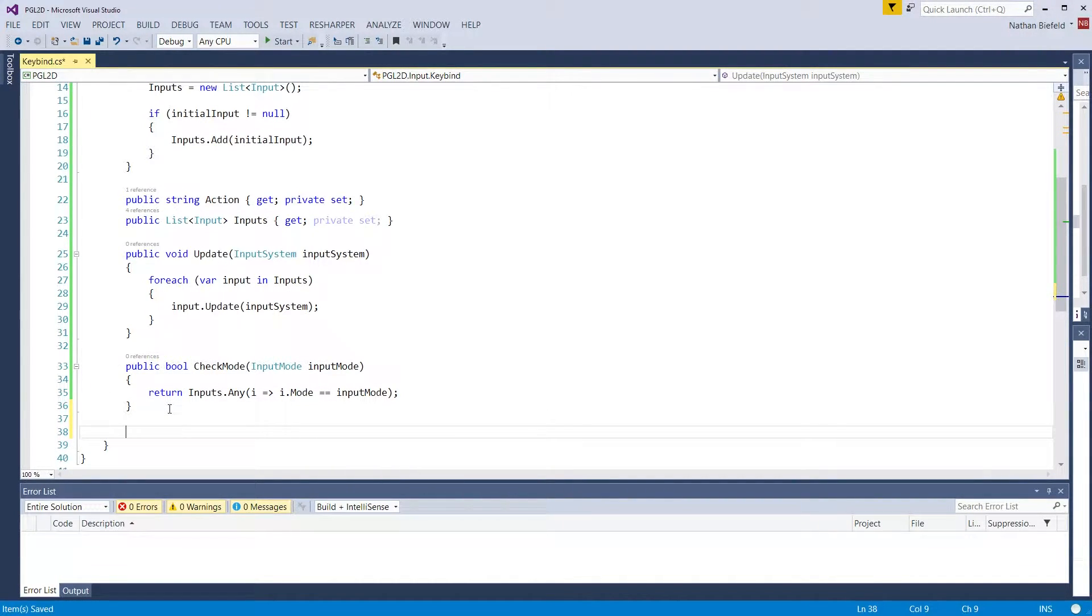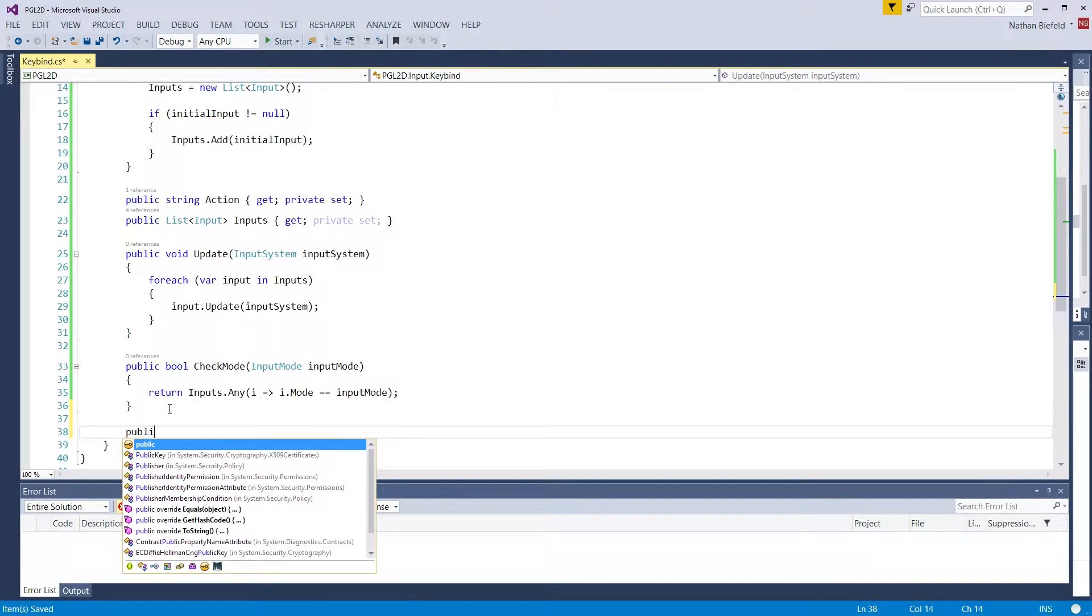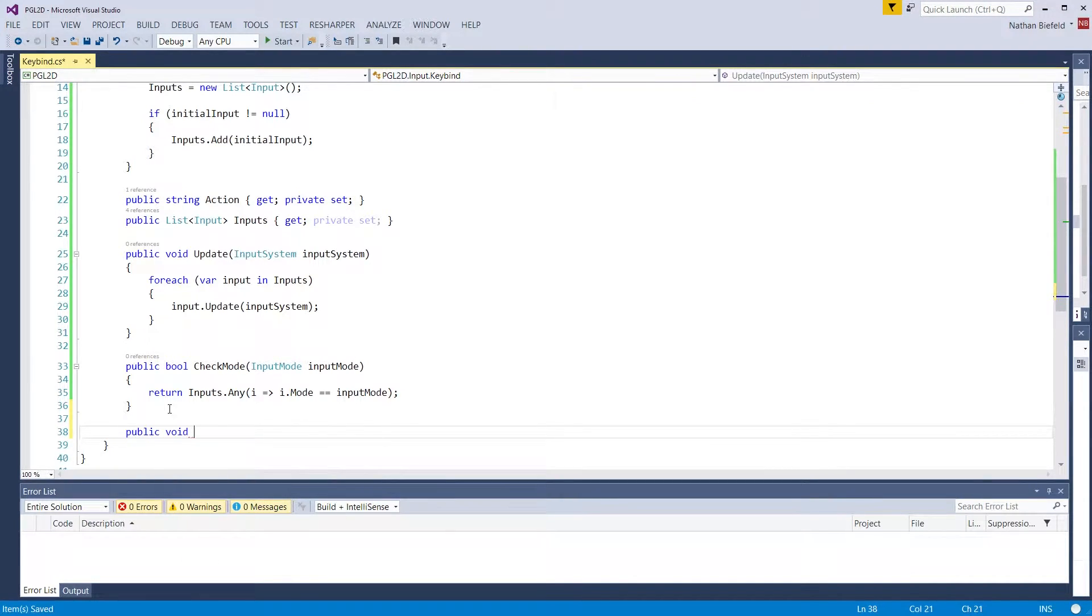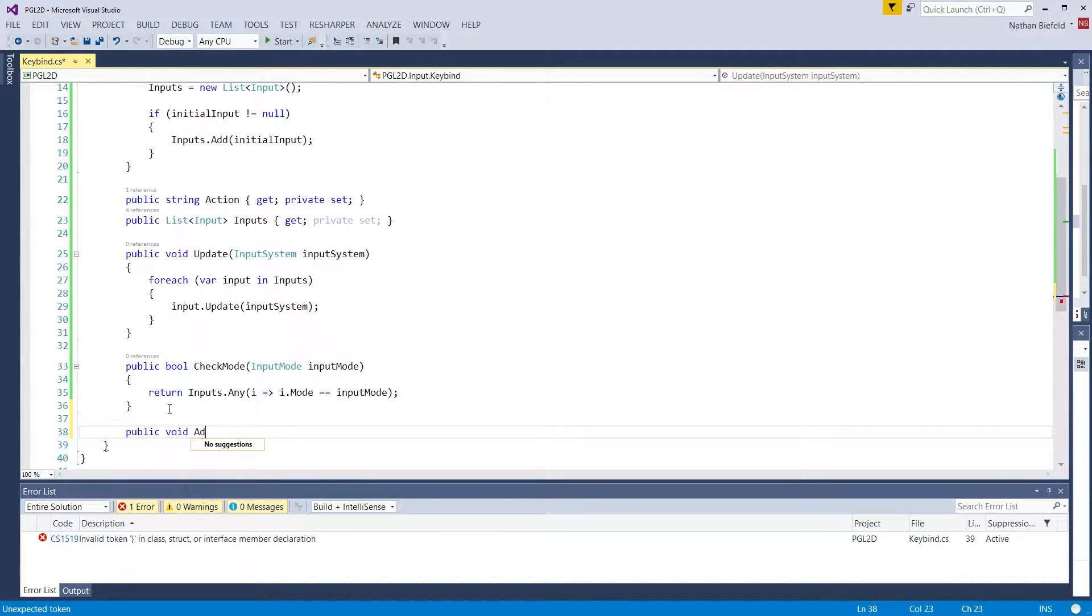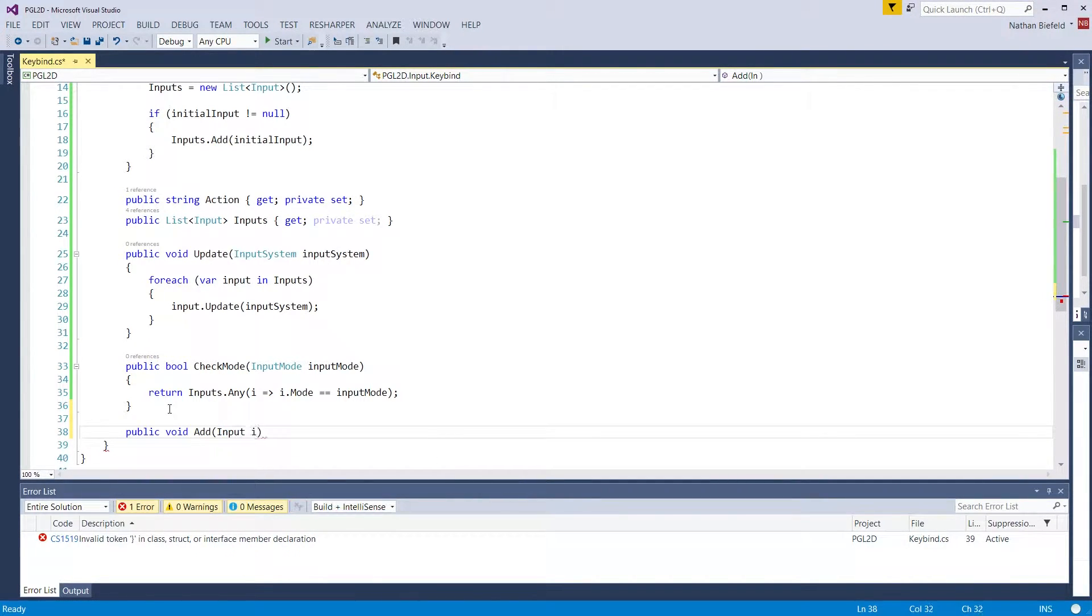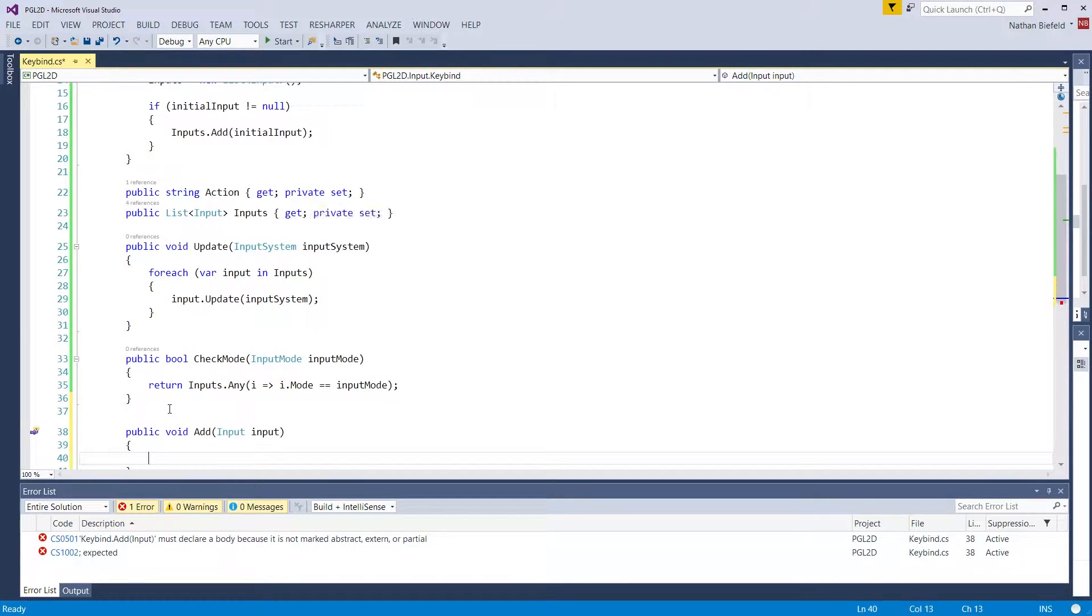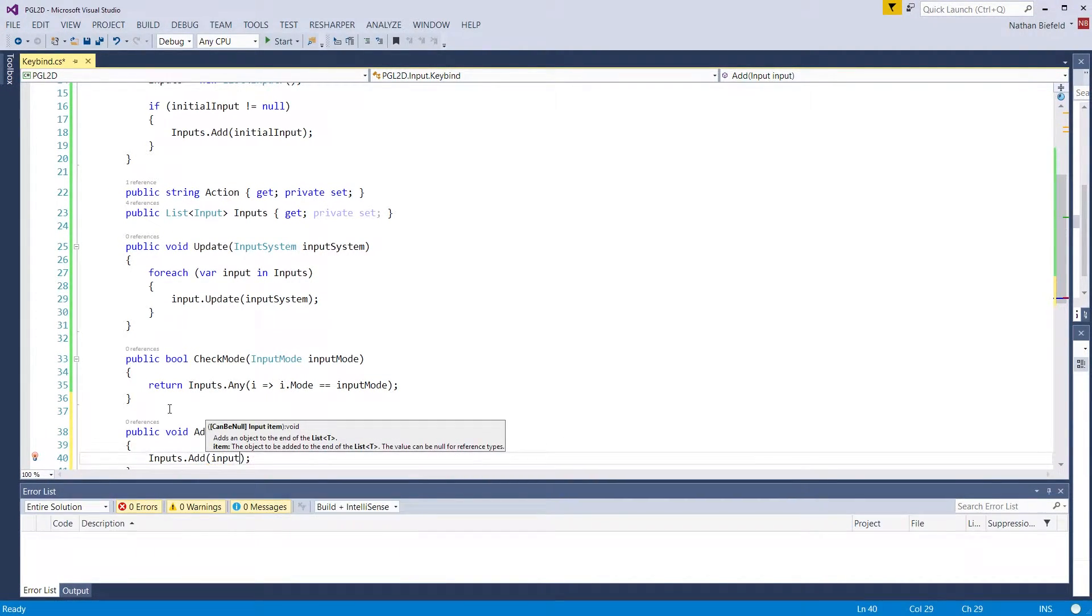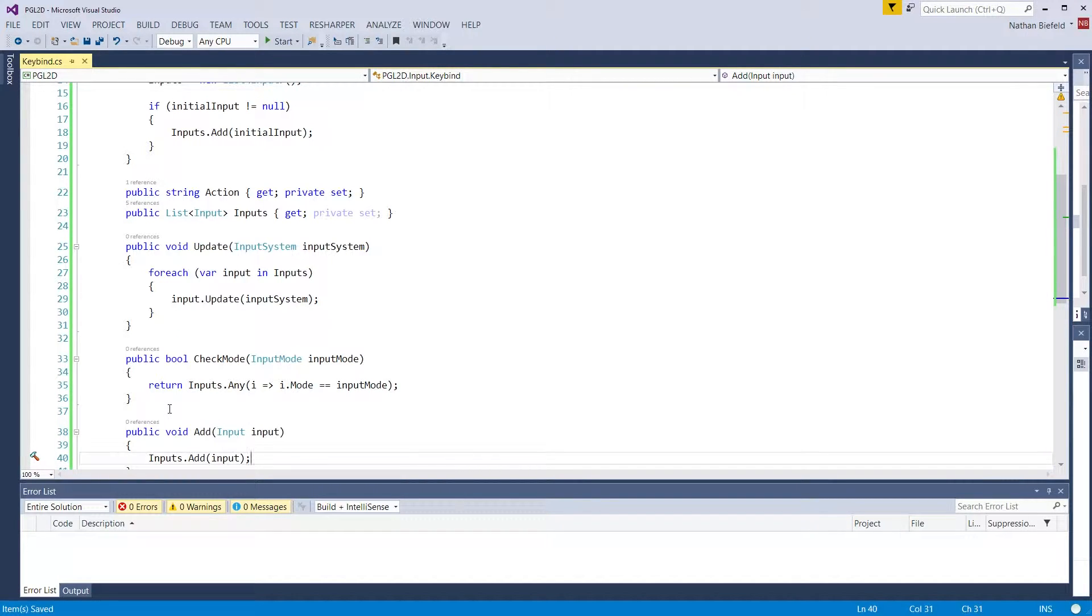The last method we want to do is if we want to add additional inputs to our list. There's no reason to have a list if we can't add more items to the list. So public void add, input input. Inputs.add(input).